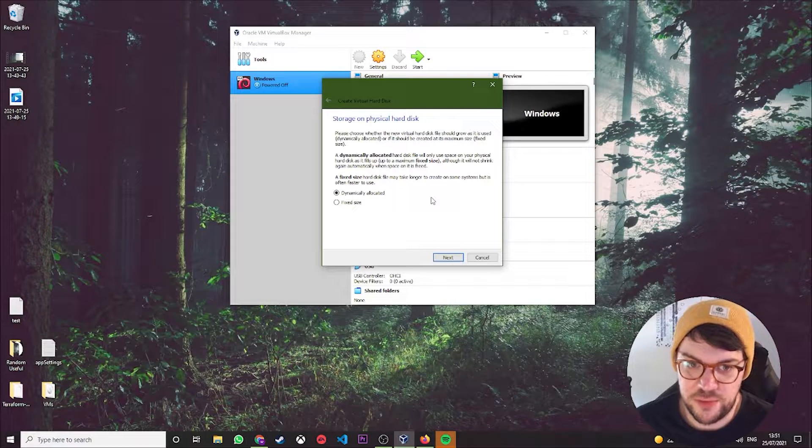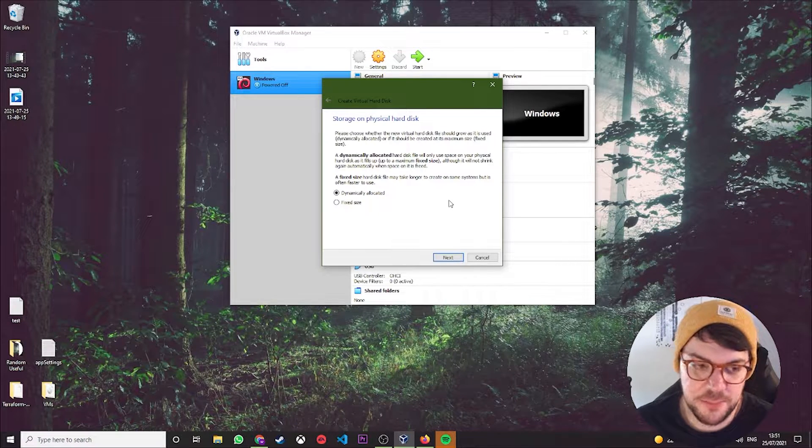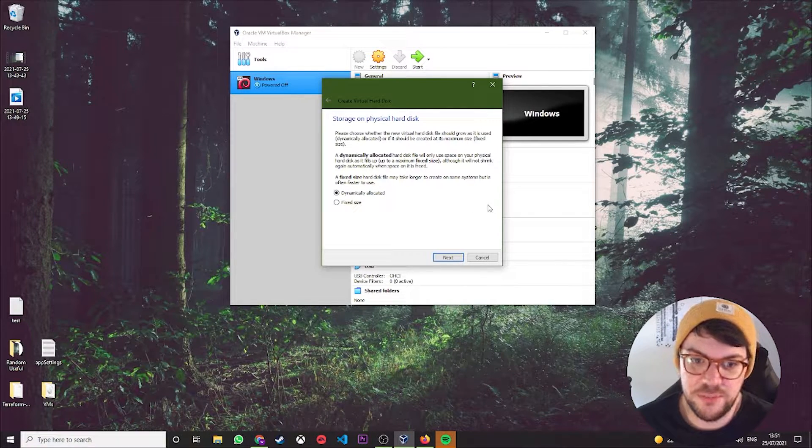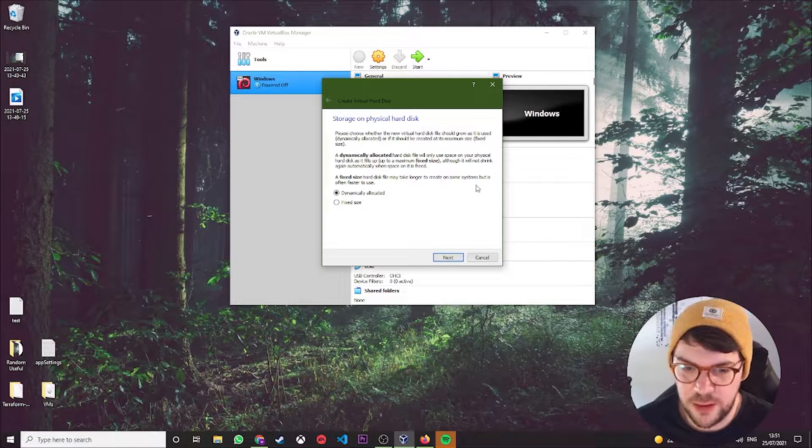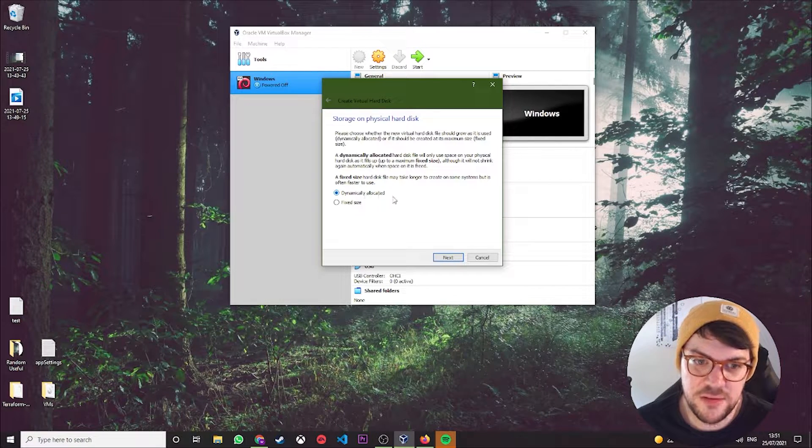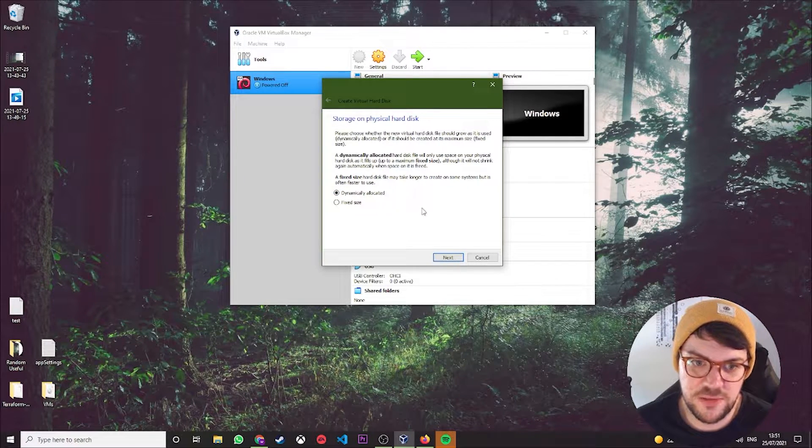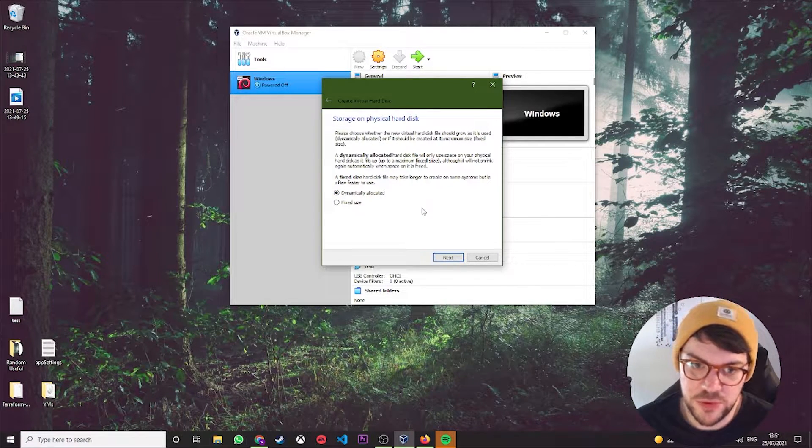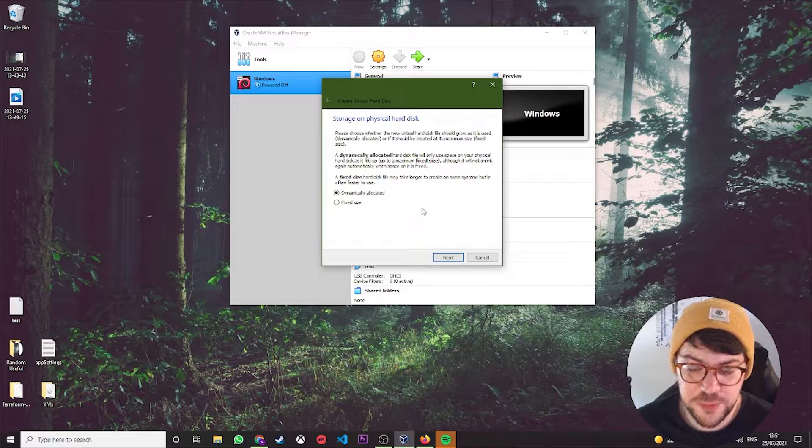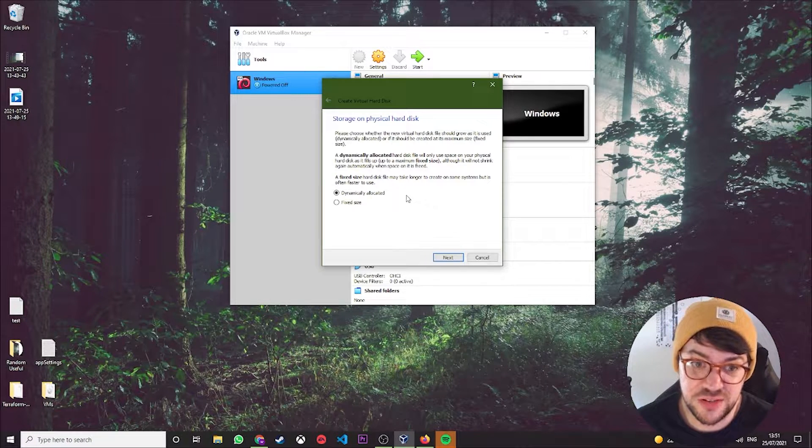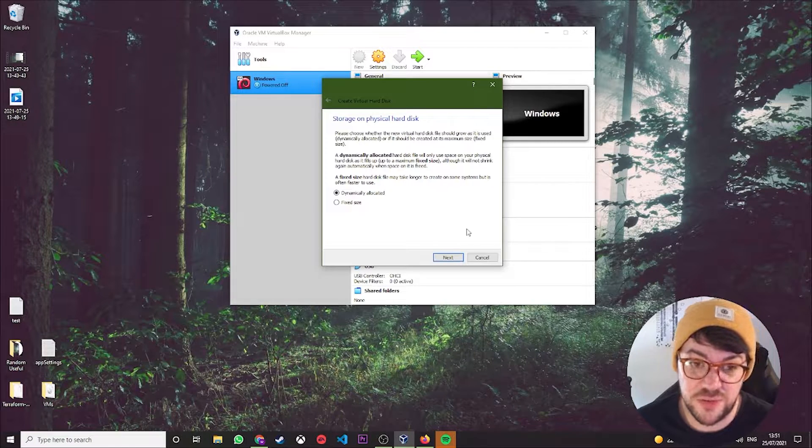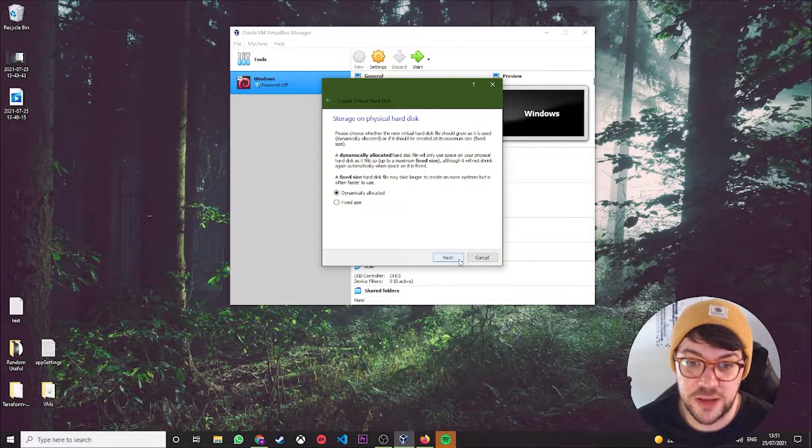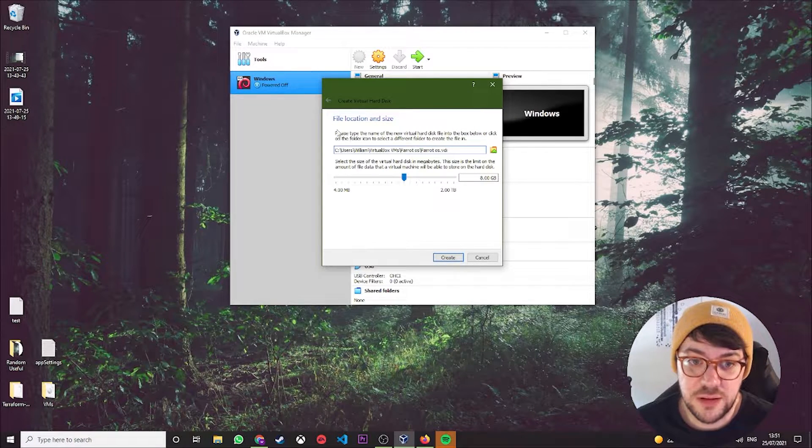Basically this just means if it needs more memory or more space, it can take it from your host hardware, as opposed to being fixed size. You might run into a couple of errors if you were trying to do big password hash cracking or something like that, so I tend to leave it on dynamically allocated.